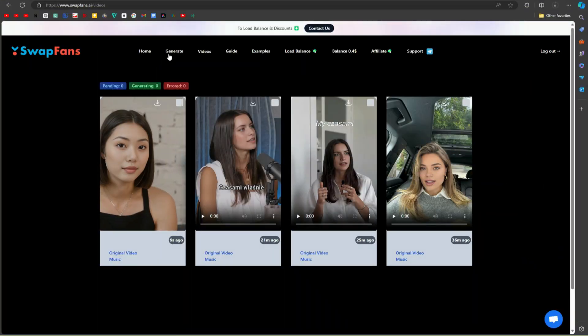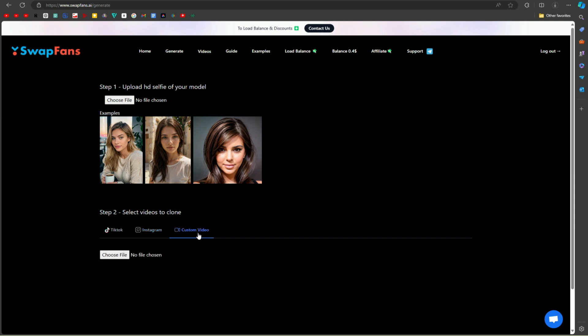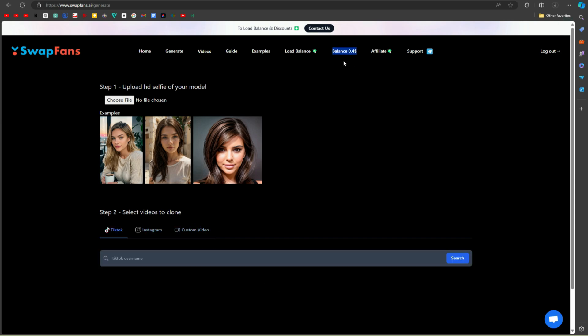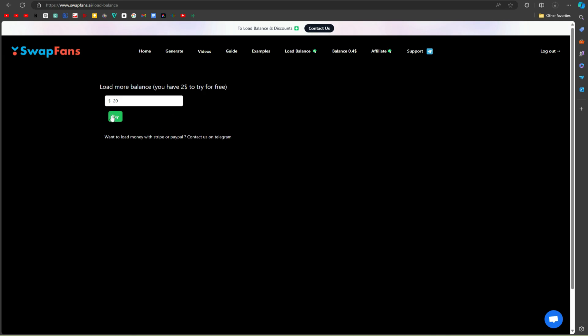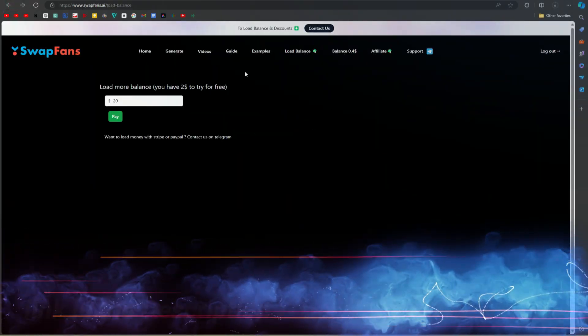Just look at the video quality. Using SwapFans AI, you can create high-quality deepfake videos from TikTok, Instagram, and local videos. Each video costs only $0.4. For your first login, you will receive a $2 bonus credit. After that, you can top up your balance. I suggest you check out this tool — the link will be found in this video's description, and that is not my affiliate link, don't worry.